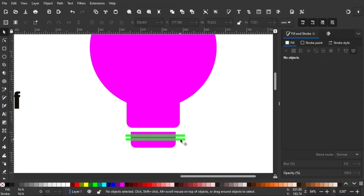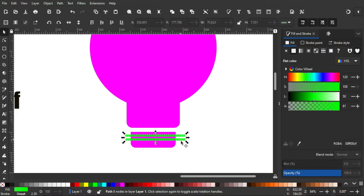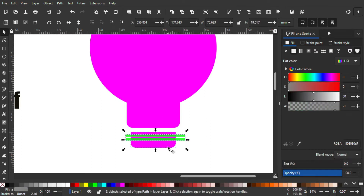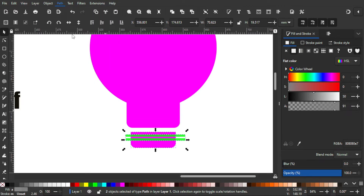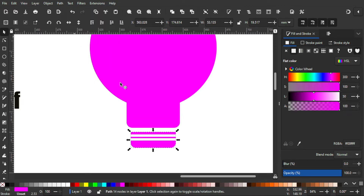After that I'm gonna select the green part, then by holding Shift I'm gonna select the purple part, and then go to Path and Difference. So now we have cuts like that.